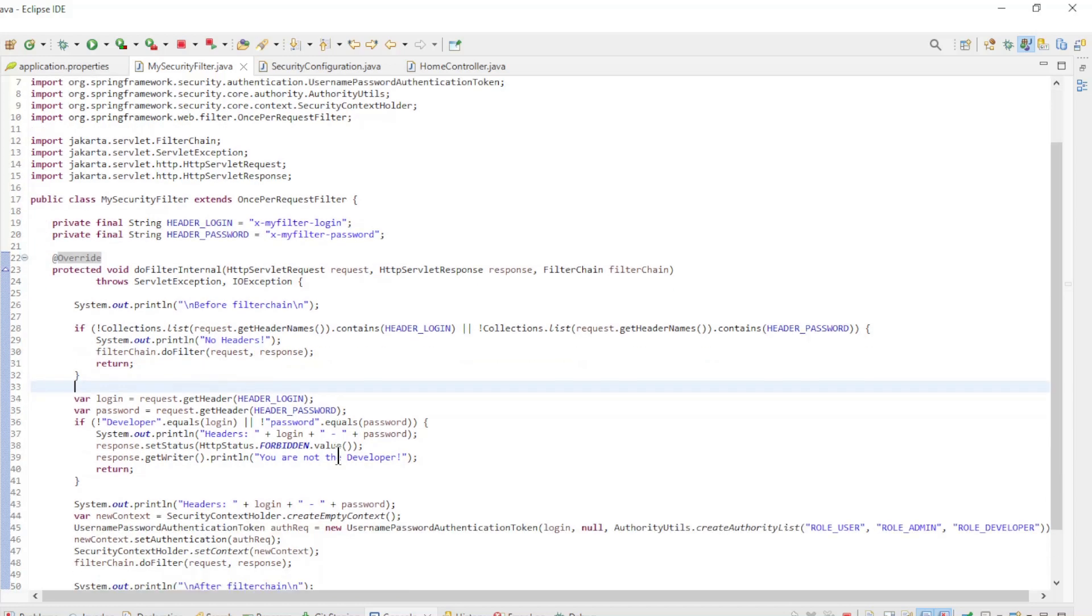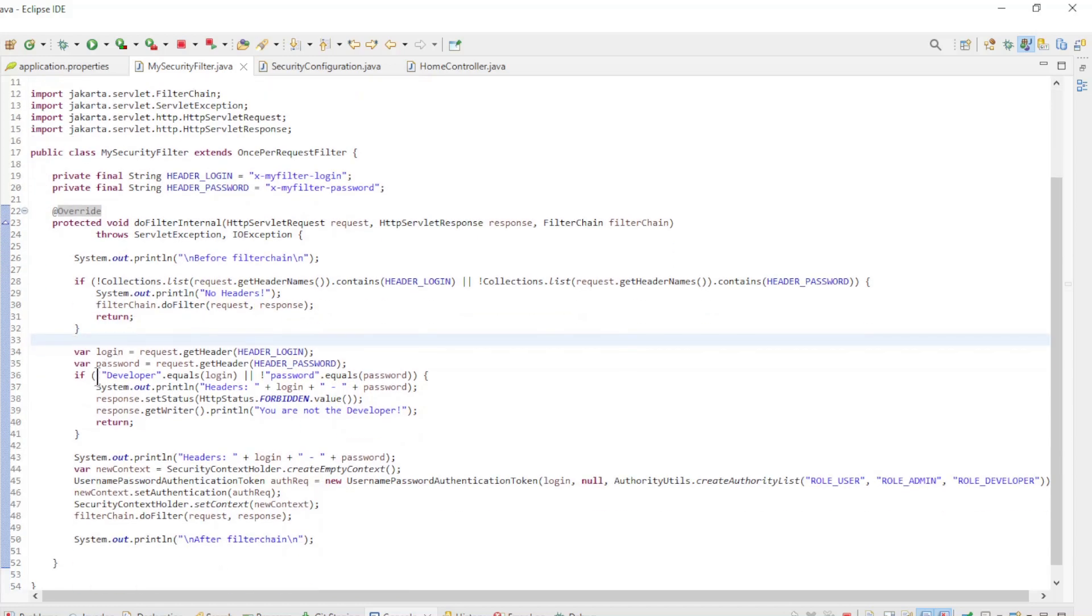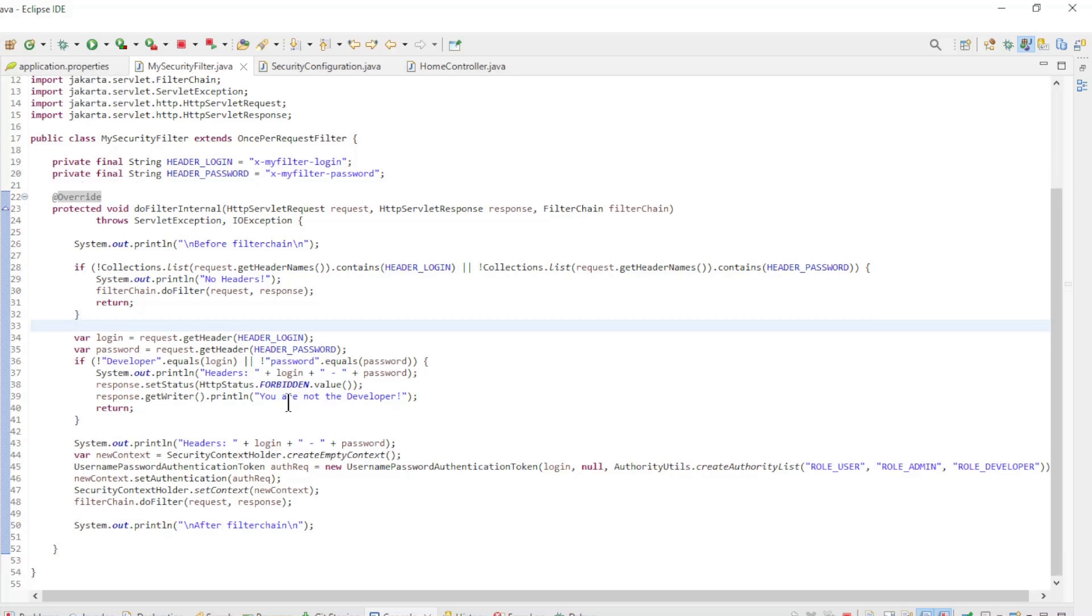In the second if statement we check that both headers contain the correct text. In this case it is Developer and Password. If the headers do not contain the correct text the filter chain stops and we return an error to the response.